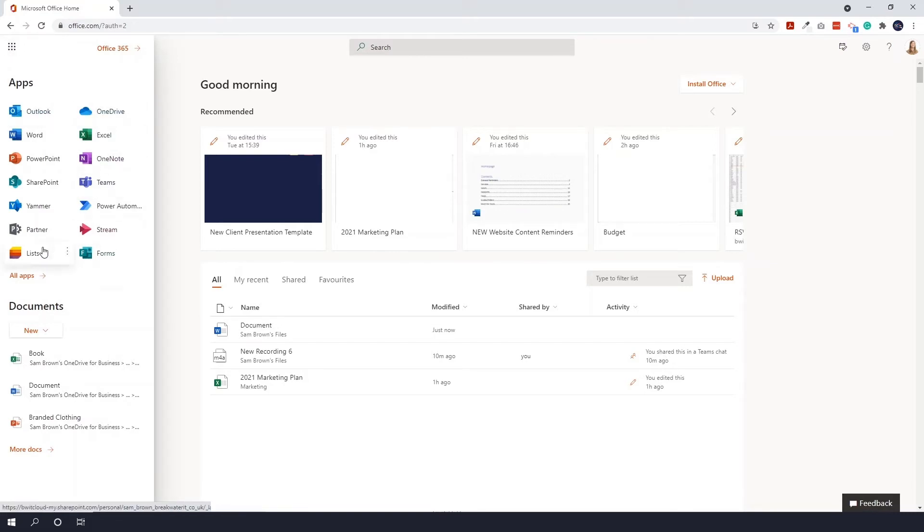Most of them will look pretty similar to the installed applications, but there are some limited features. You can access your Outlook.